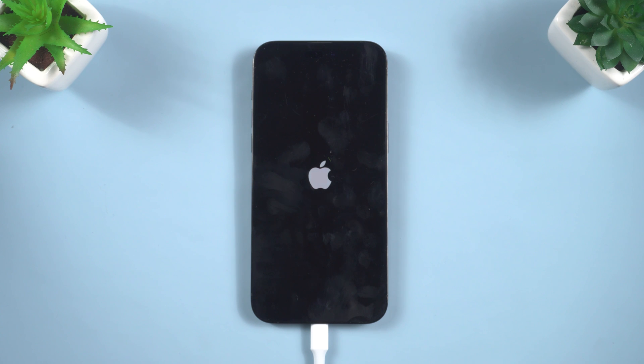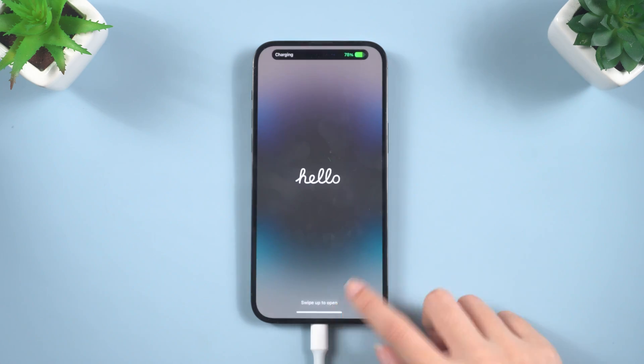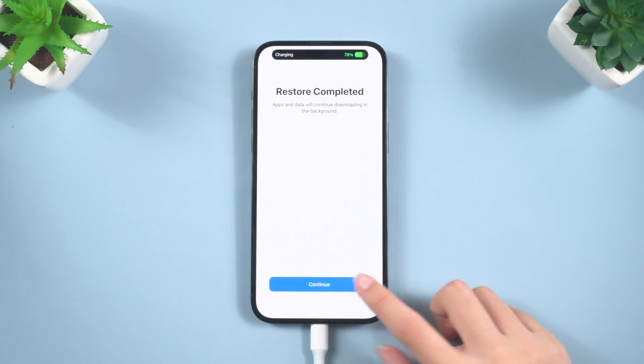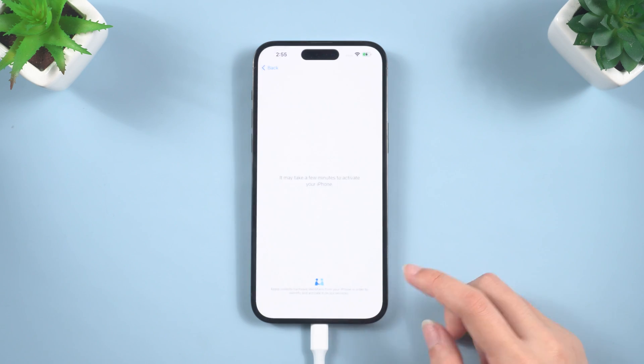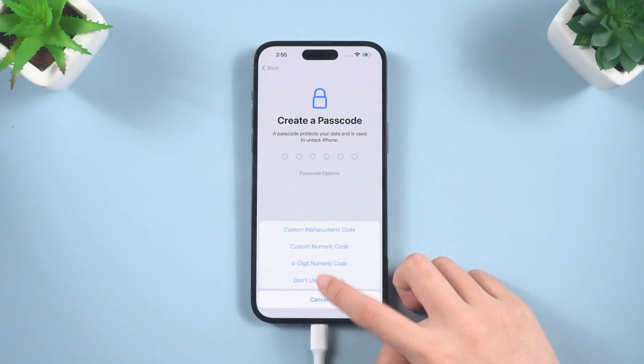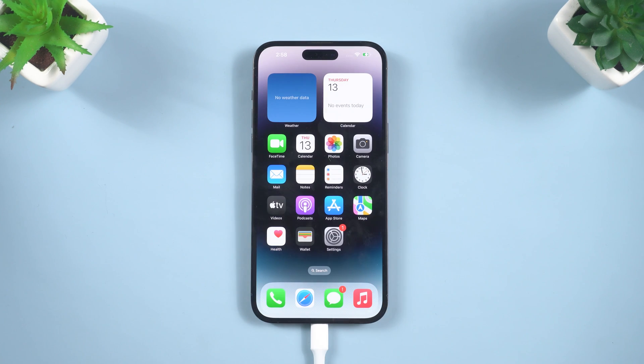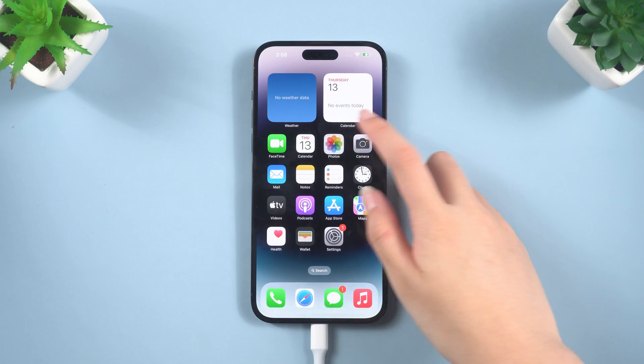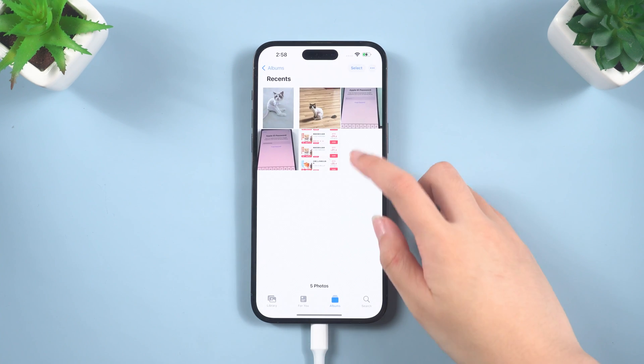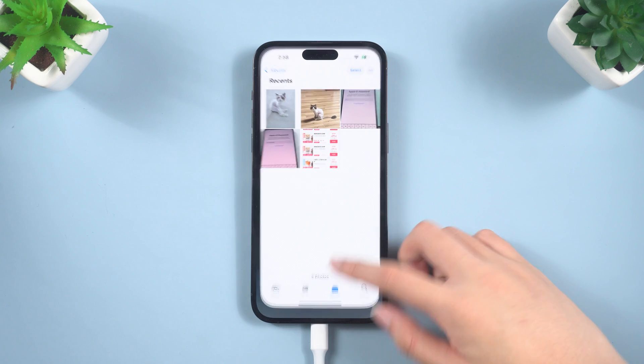When the restore is complete, you will see the hello screen again. OK, now your iPhone is back to iOS 16. All my previous data is back.